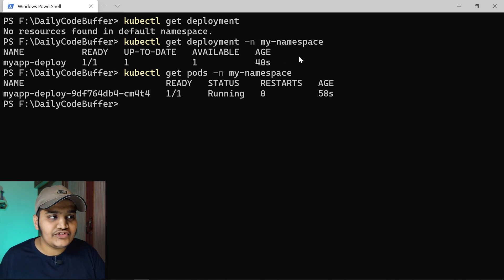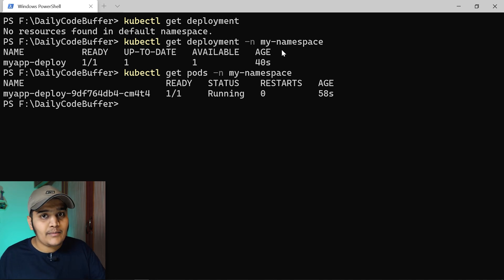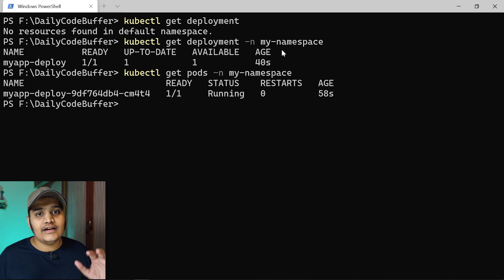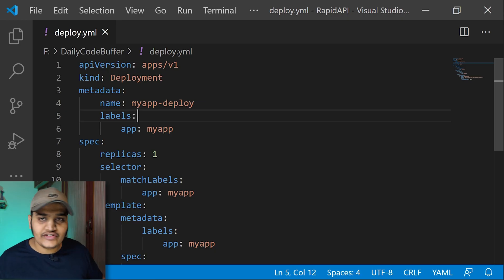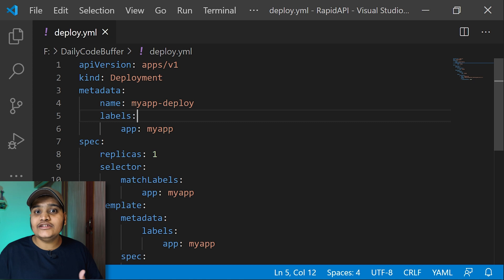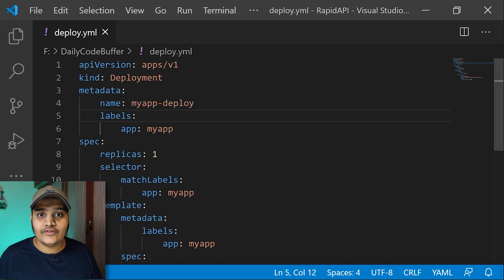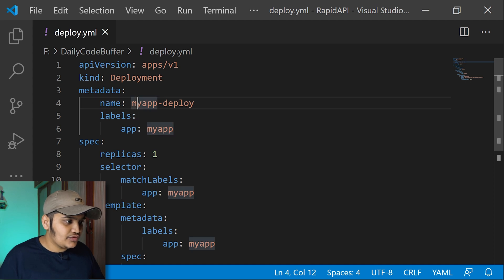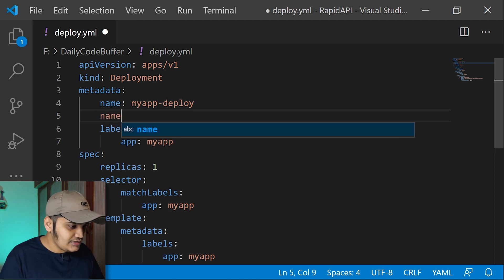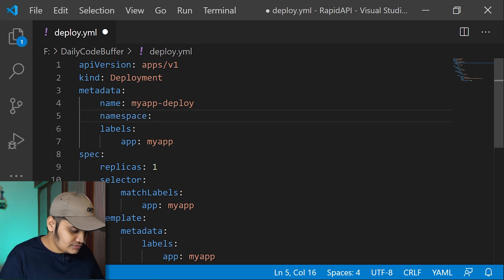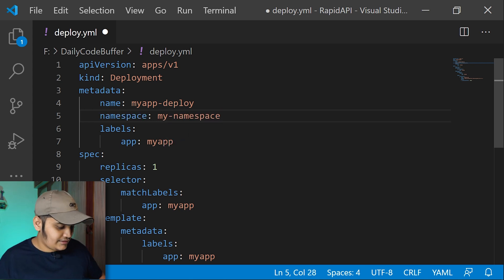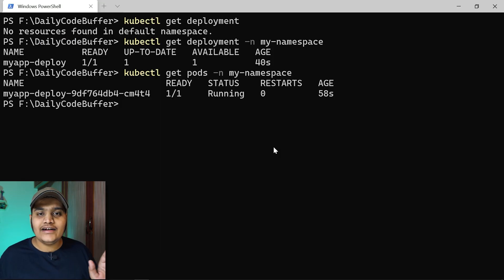Passing the namespace in the command line is not the recommended way. Instead, we can define the namespace settings in the configuration file itself. In the deployment.yaml, under the metadata section, I'll add 'namespace: my-namespace'. This way it is documented — anyone can read the file and directly identify which namespace this configuration should be applied to.